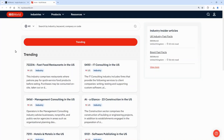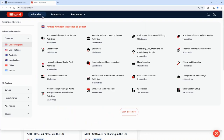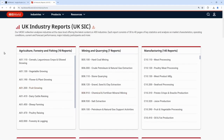To find a report you can either use the search box to search for an industry or a keyword, or you can see a list of all of the reports under the industries section at the top. To see a list of industries according to country, select the country from the side — I've selected United Kingdom — and then click on the view all sectors button to see a list of all available reports.